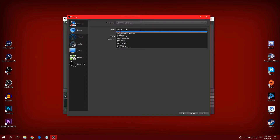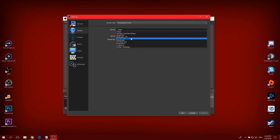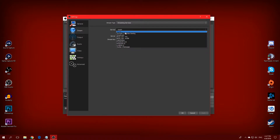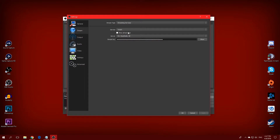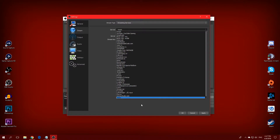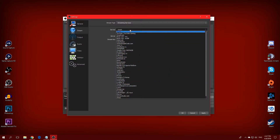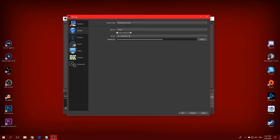Then go to the Service tab where you can pick which service you want to stream on. If you want to stream on Twitch, pick Twitch; if you want YouTube, pick YouTube. I'm going with Twitch. If your service isn't showing up, click Show All Services and you'll see many more options.